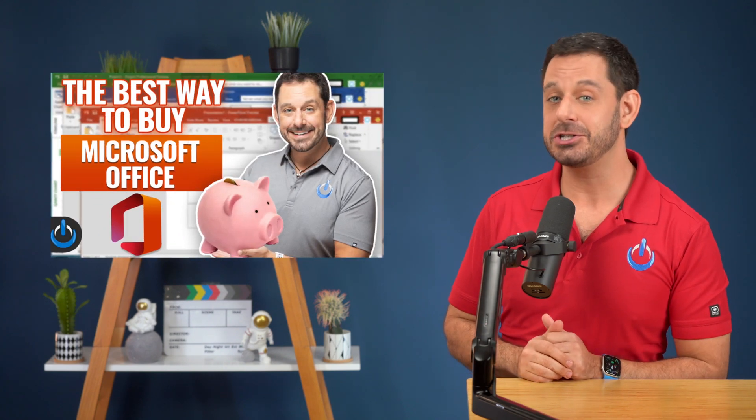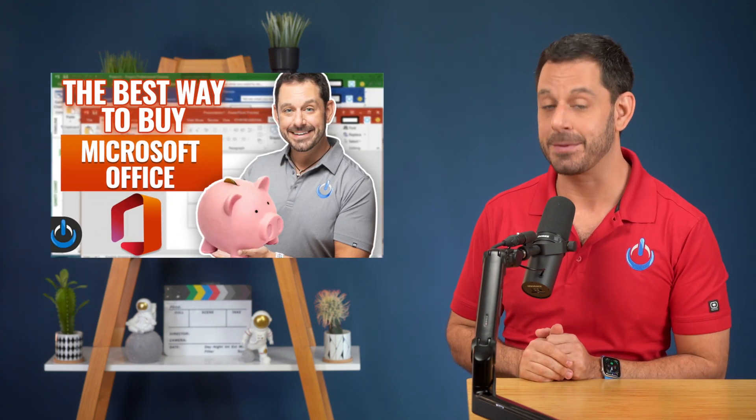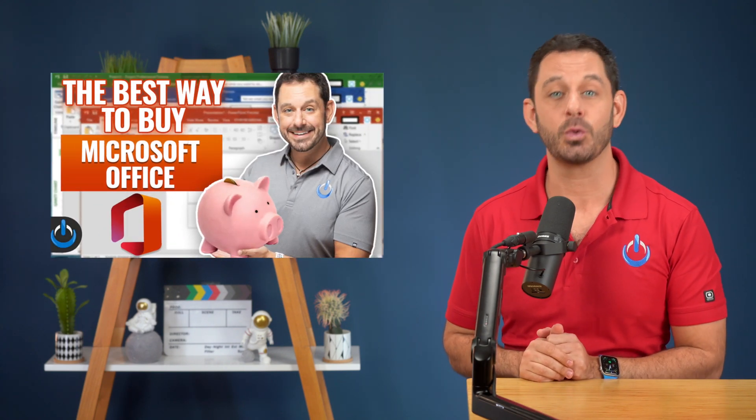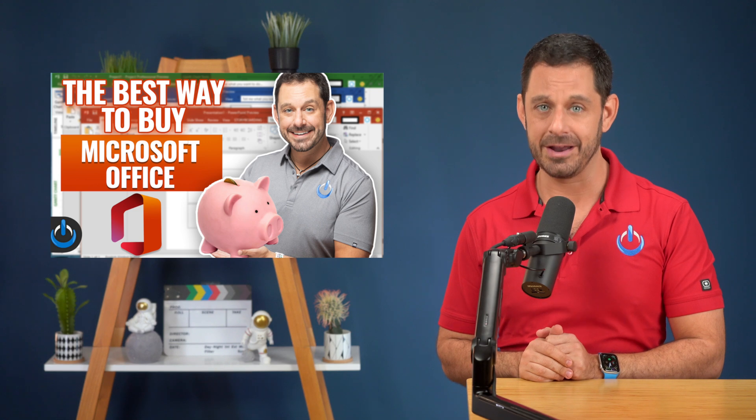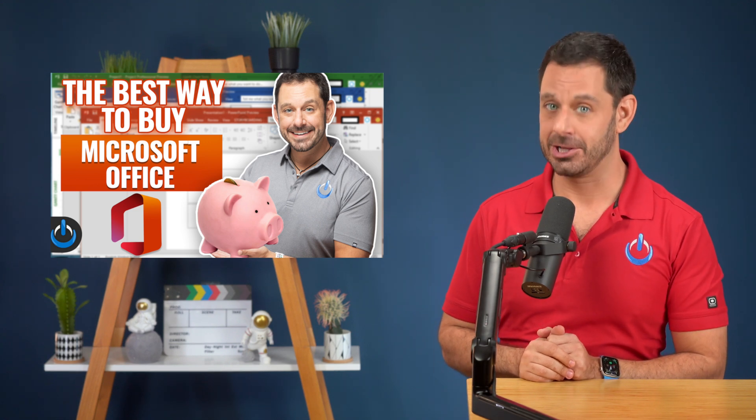Before I show you my number one favorite travel trick, I want to take a quick moment to tell you about two other videos, one that recently came out and one that's currently in production. If you recently bought a new computer, or if you're planning to buy a new computer, be sure to check out my video that teaches you how to get a lifetime license to Microsoft Office 2021 for only $88.